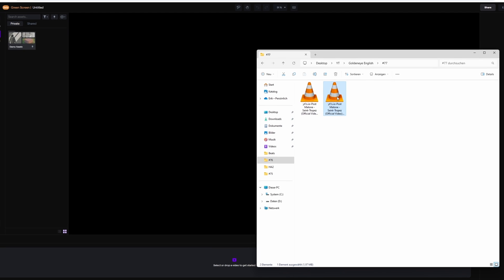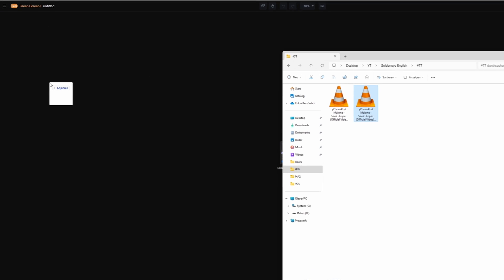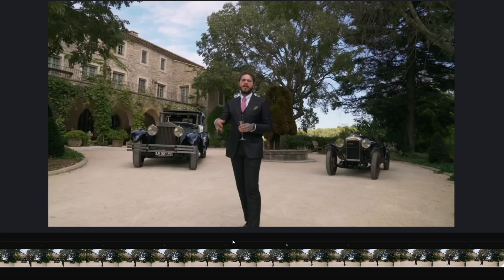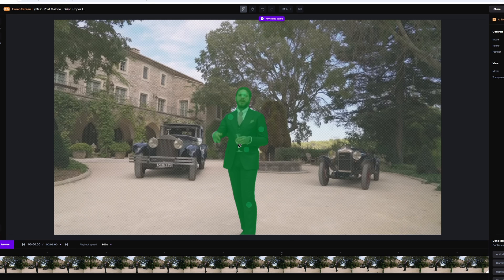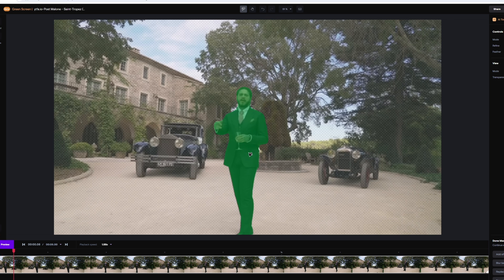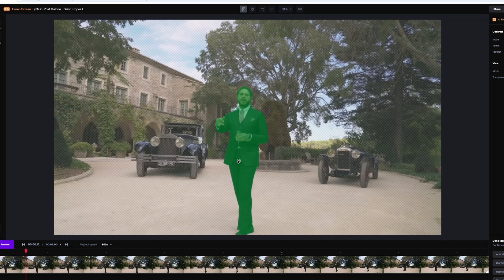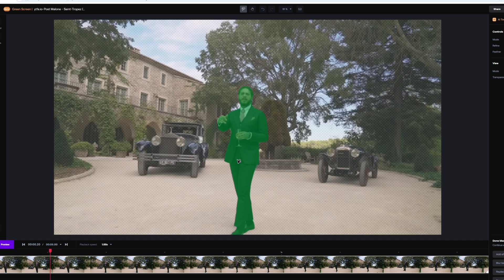Drag and drop your clip into the field and drag it down. Now click on your masking object or masking person and the AI will do the rest for you. This looks like a fine mask, so let's go one frame to the right. This mask is also fine, so just look through the frames to check if the AI has made any mistakes.